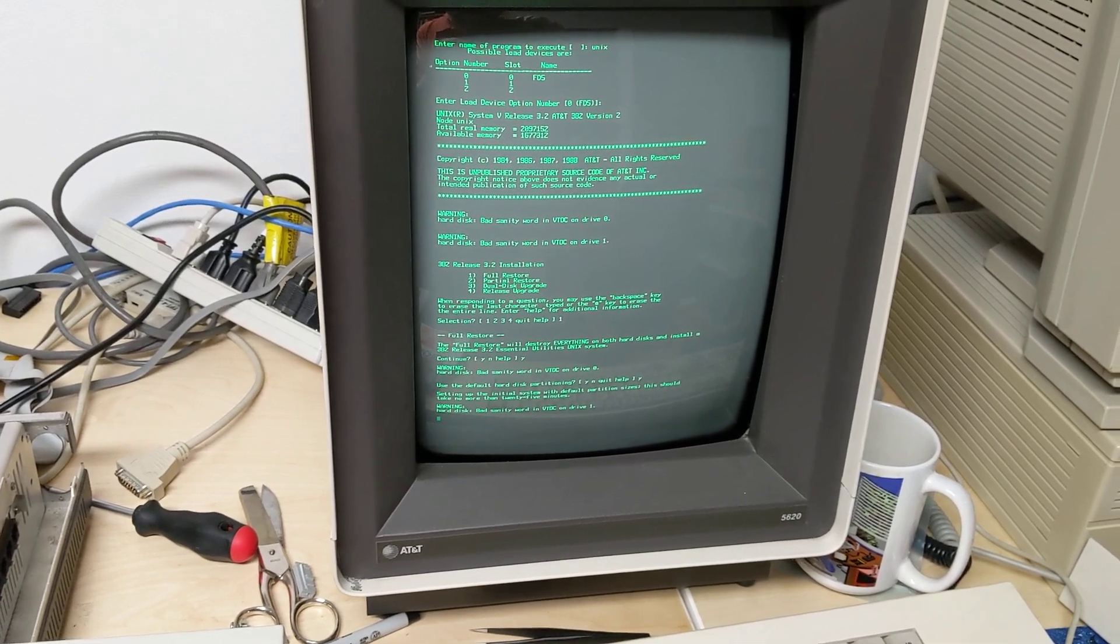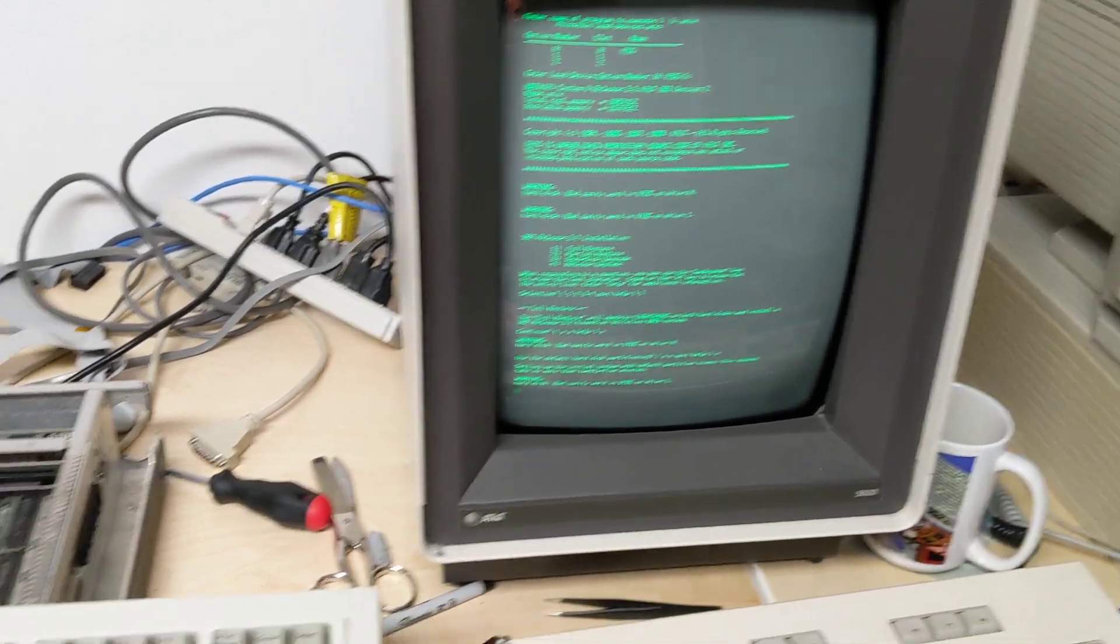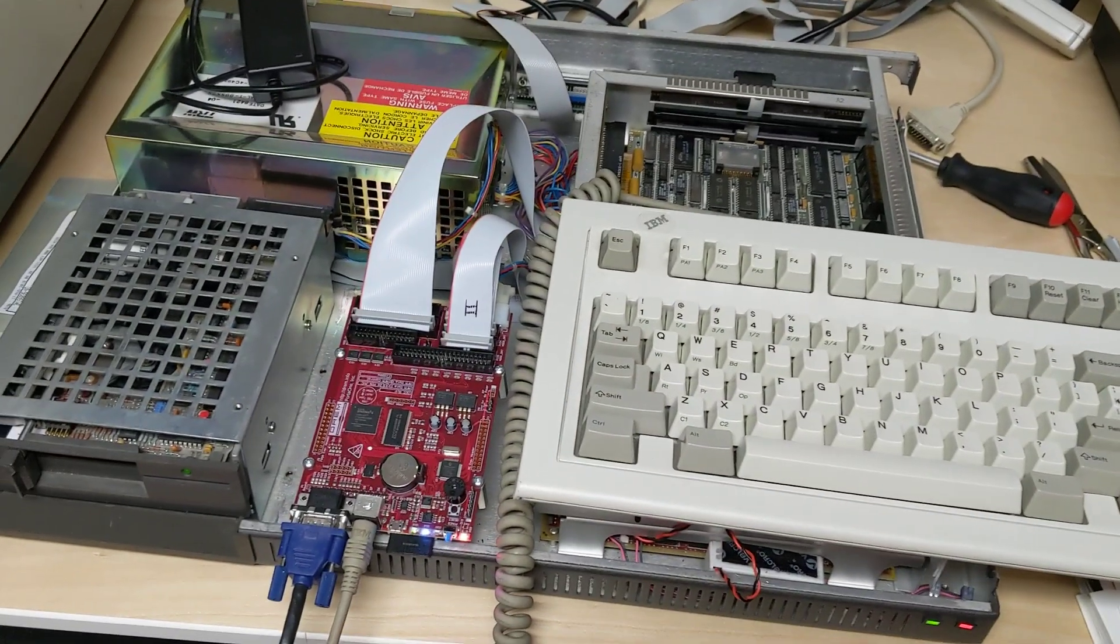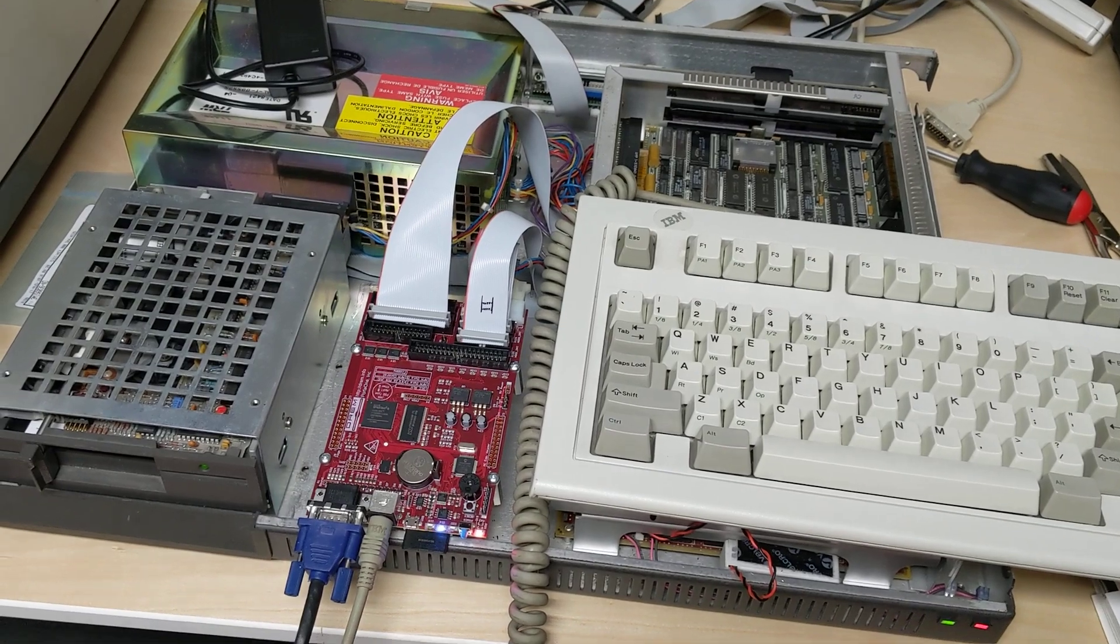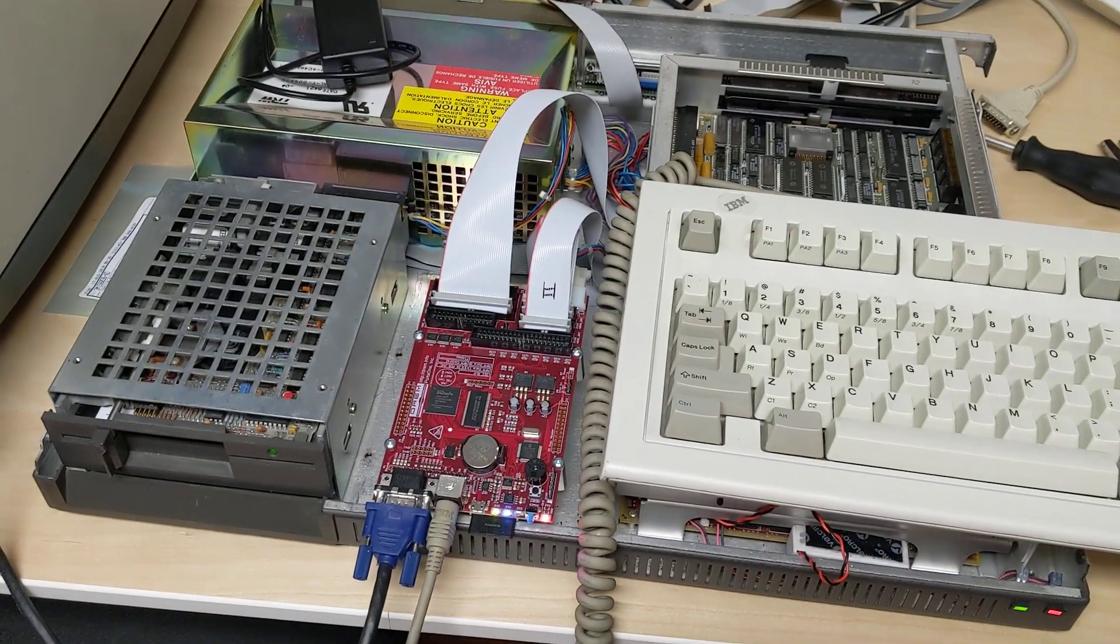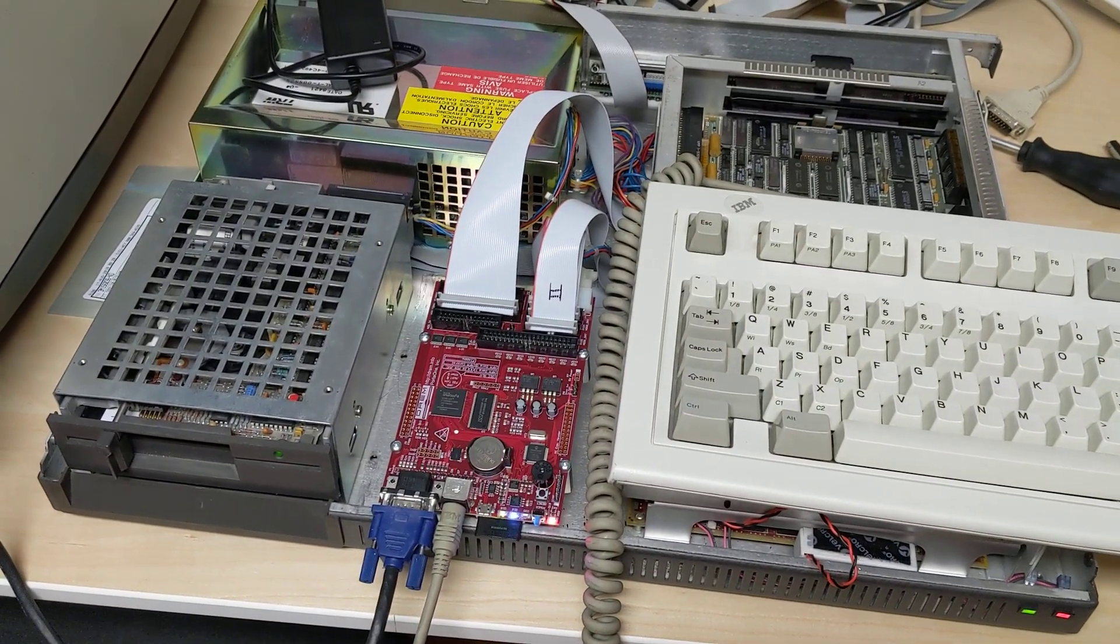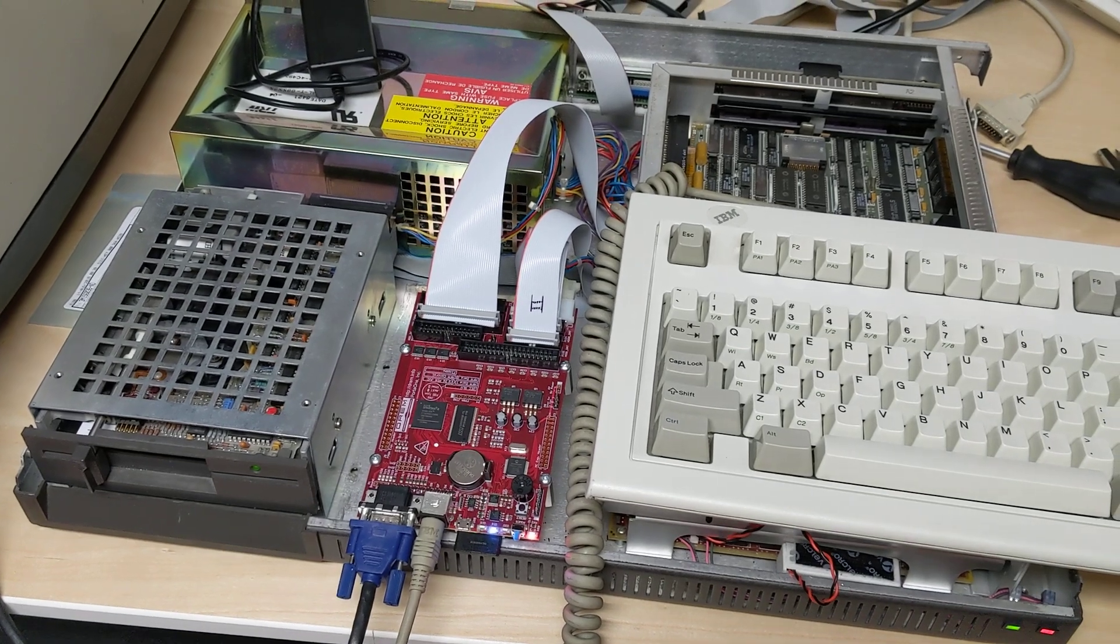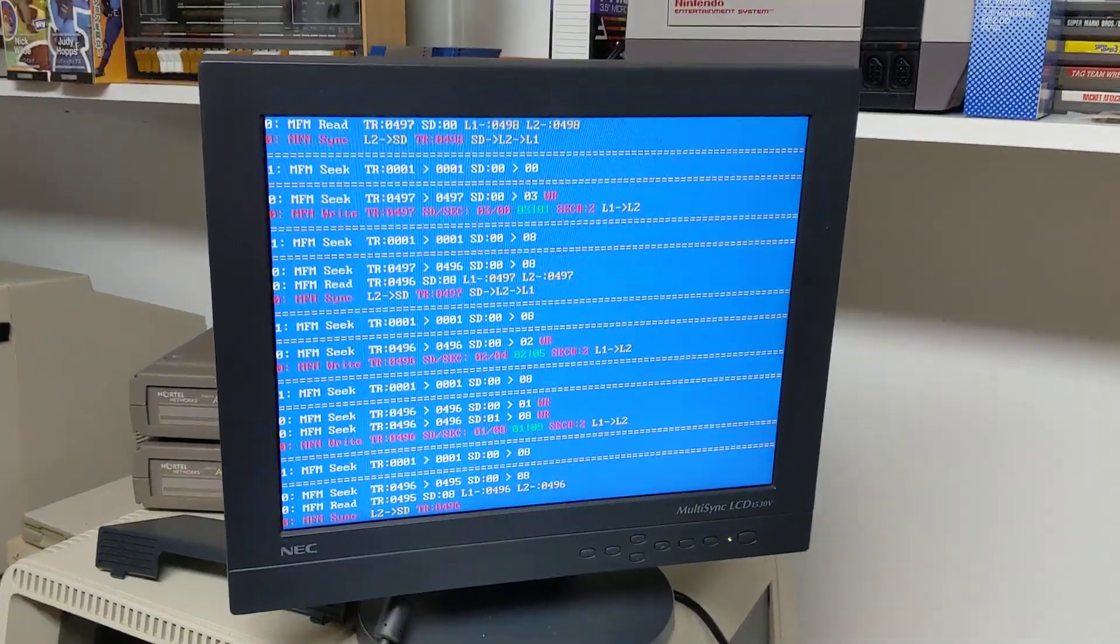The disks formatted correctly. The low-level format went correctly, now I'm doing a high-level format through the System 5 installer, and we'll see how it goes.